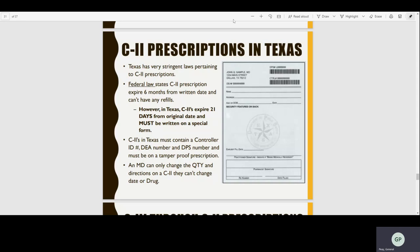In pharmacy, if a state has a more strict law, that law goes into effect over federal. With C2s, the federal law is basically this: C2s last six months and have no refills. A good way to remember — in all 50 states, C2s never have refills, just in case it comes up on the PTCB. No state has refills on C2s; that's a federal law that all states follow.